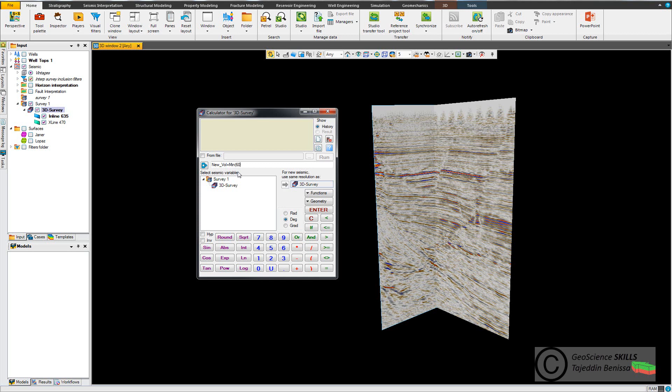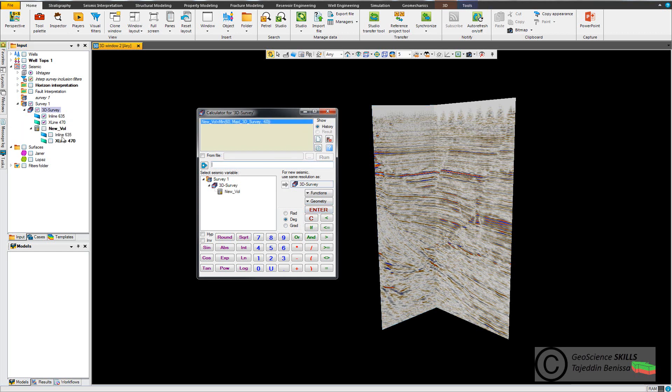60, comma, then max, open bracket. I drag my seismic survey, comma, and put minus 60 and close the bracket, and hit enter.